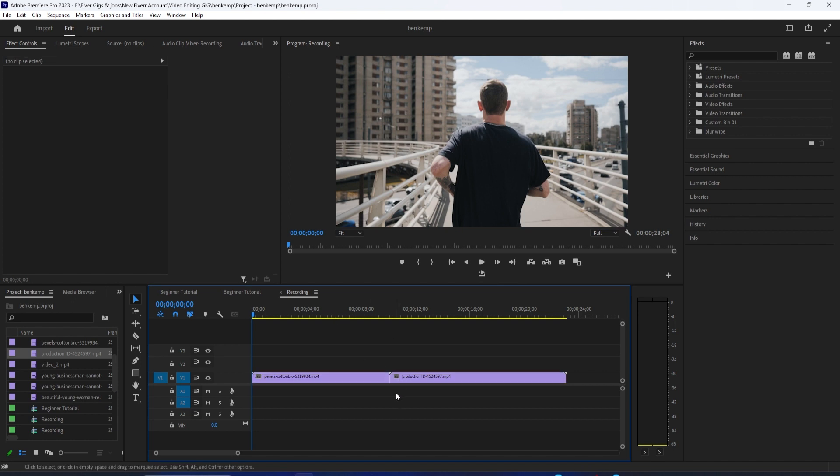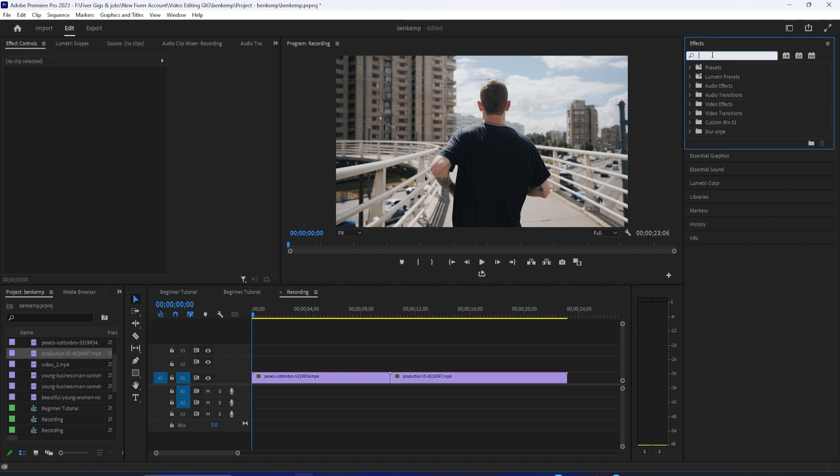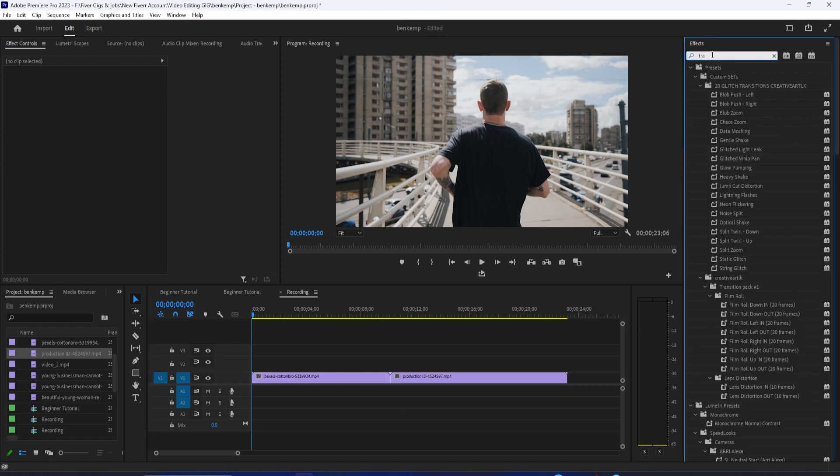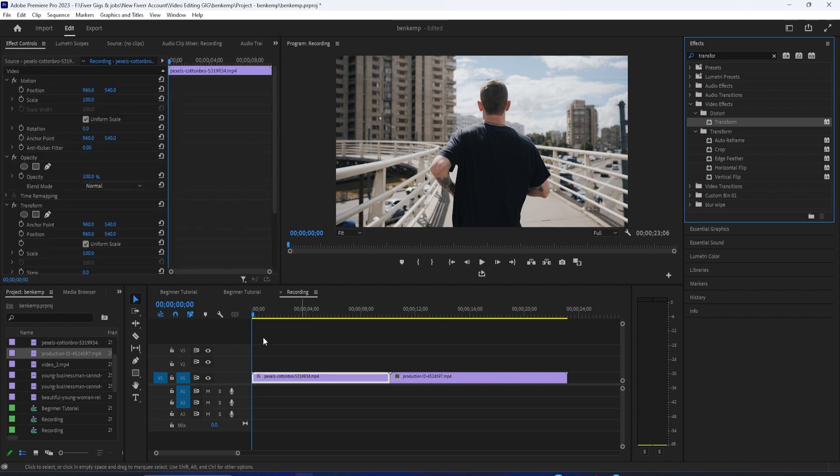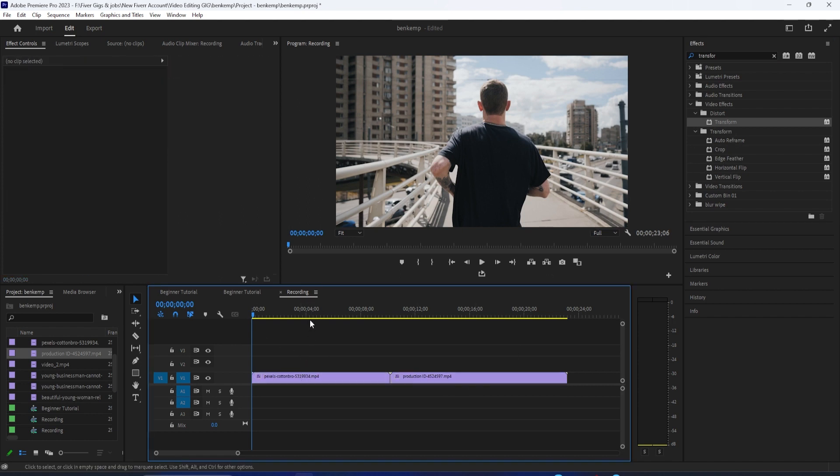Let's begin by going over to the effects panel and type transform into the search box. You'll see the transform effect under distort, drag it on to both of your clips. And make sure your first clip is selected on the timeline and go up to effect controls.